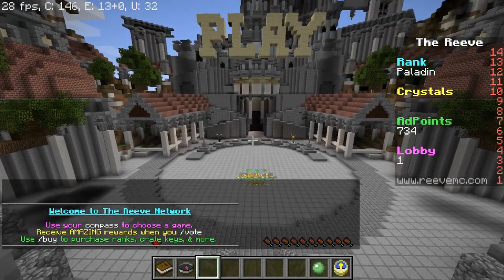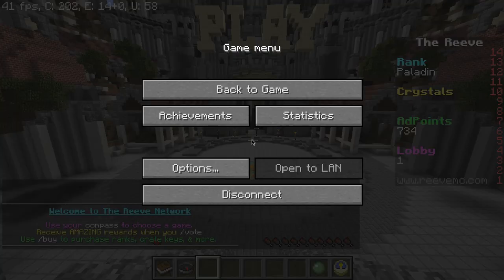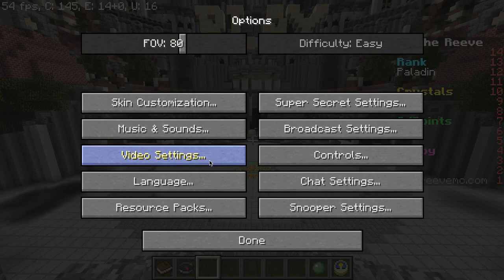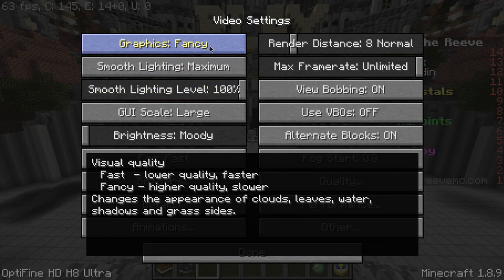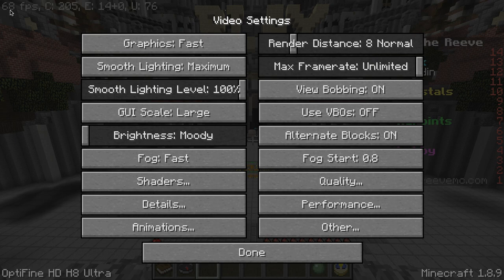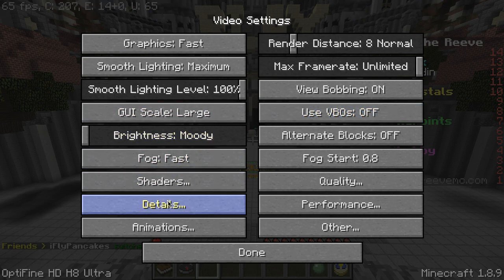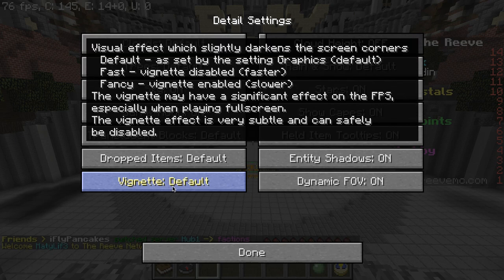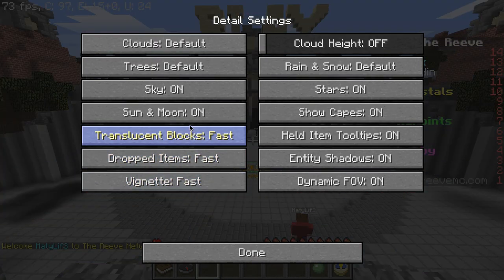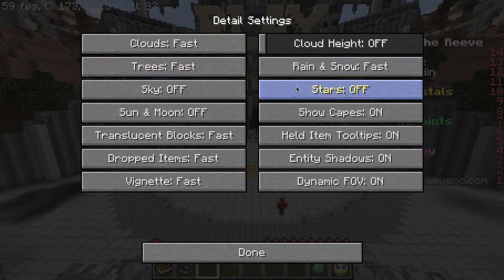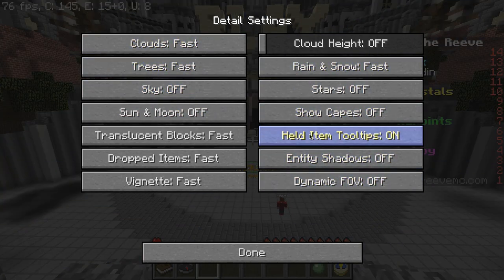As you guys can see we're getting about the same as last time, so what you want to do is go to Options > Video Settings. As you guys can see you can access all of these. What you're gonna want to do is turn your Graphics to Fast — you can already see an FPS boost. You don't want to turn Alternate Blocks off. Let's go to Details. If there's not a setting for Off, go to Fast — so we're gonna go Fast for all of these. This doesn't affect your gameplay so I suggest you keep item tooltips on.